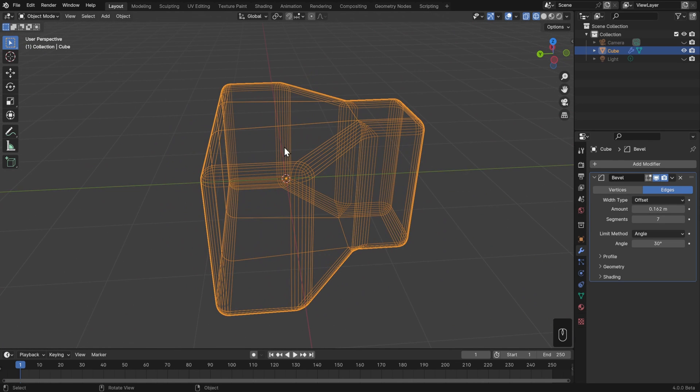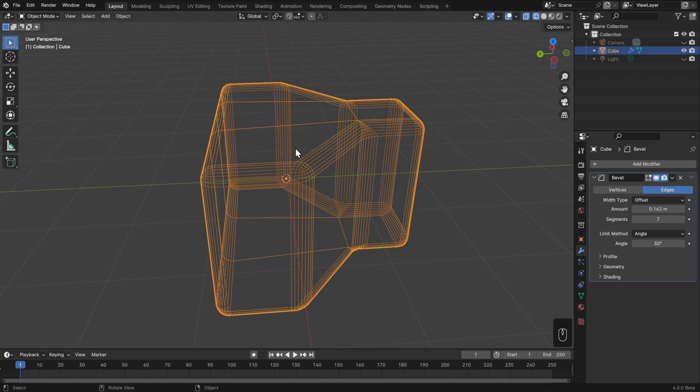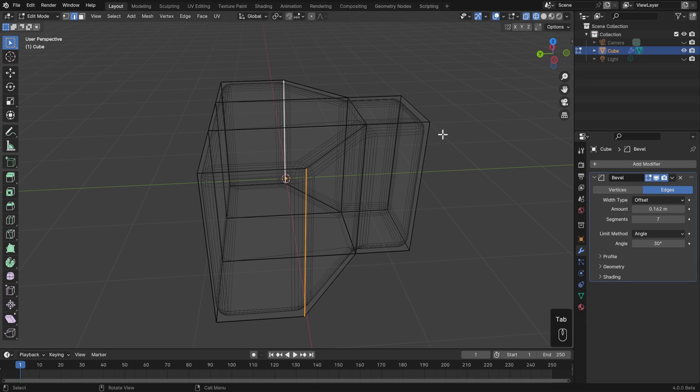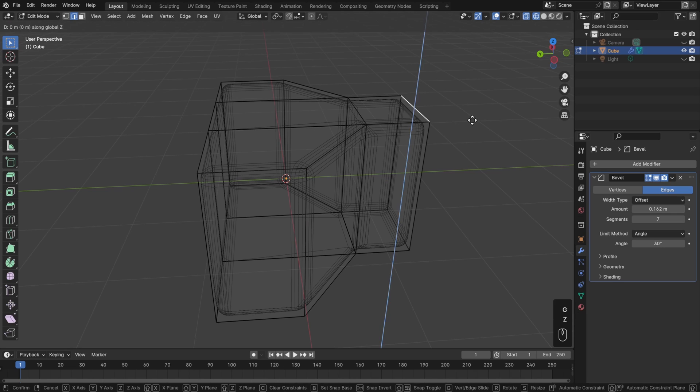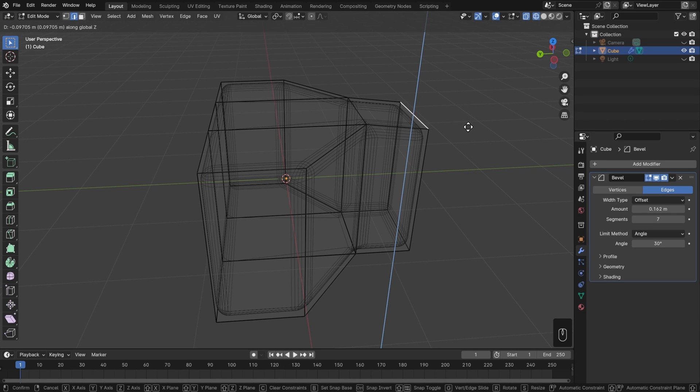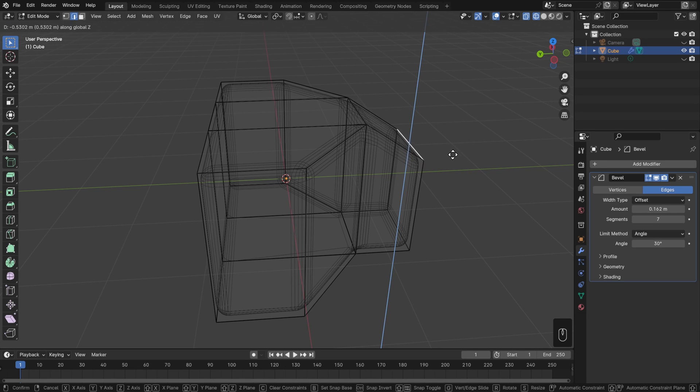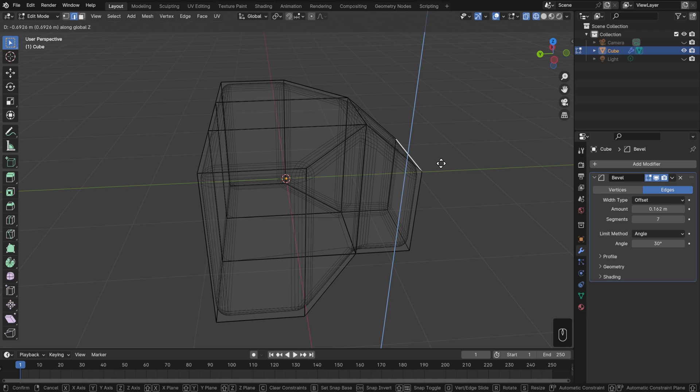If you want to see exactly where this kicks in, then we can hit Tab to go into Edit Mode, I'll turn this on for Edit Mode, select that top edge, and then hit G and Z and gradually move this down. At some point a bevel there will pop into existence whenever we hit that 30 degree threshold.